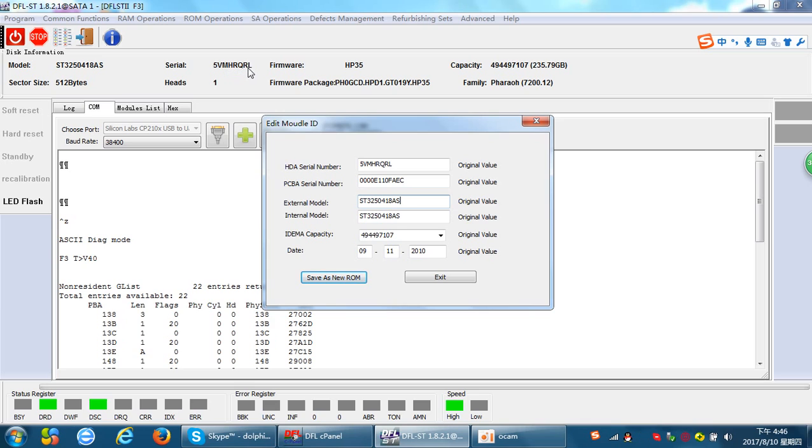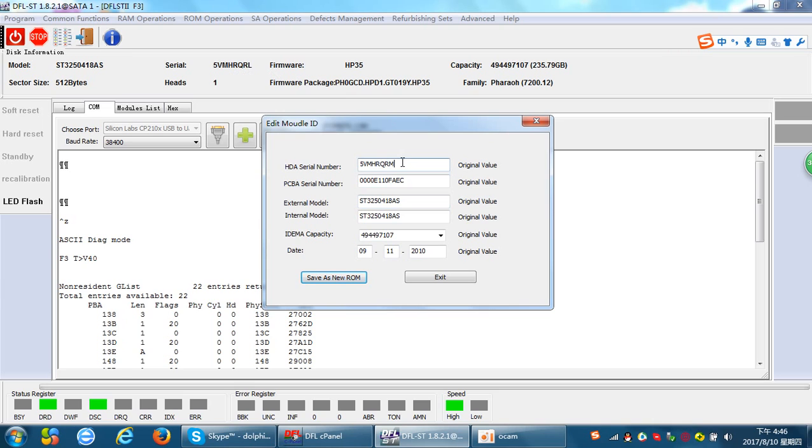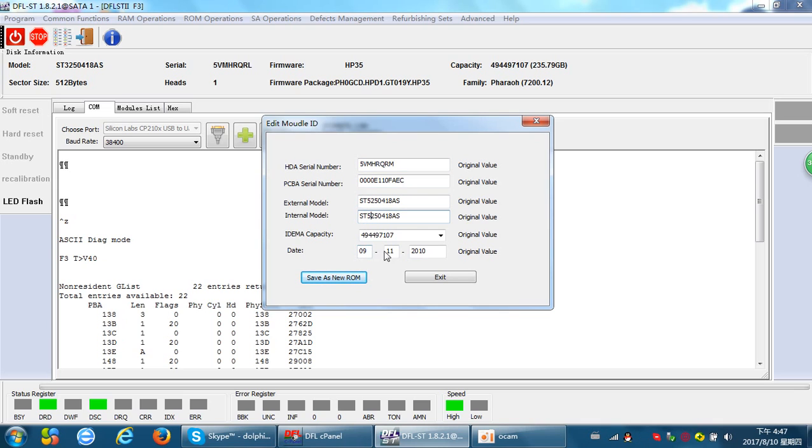The serial number is 5VMHRQRL. Let's change the L to M. Let's change the model number from 3 to 5.